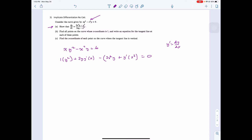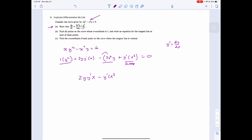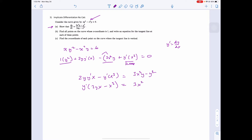So we have 2y·y'·x minus y'·x³ equals, if I move it over, 3x²y minus y squared. Factoring out y prime: y'(2yx minus x³) equals 3x²y minus y². So y prime equals (3x²y minus y²) over (2yx minus x³).